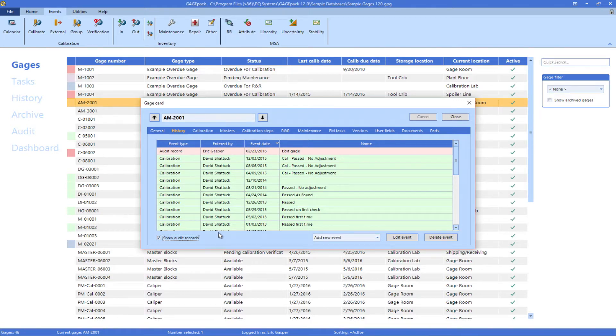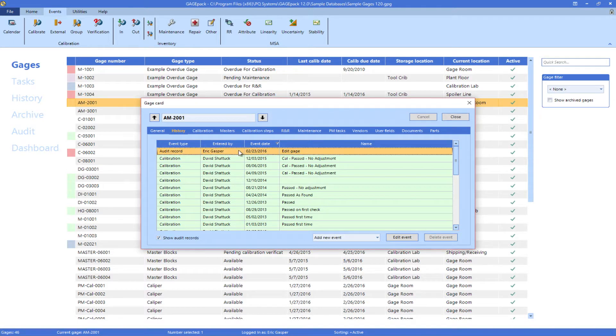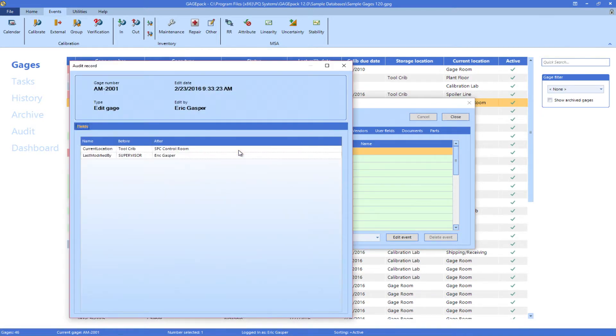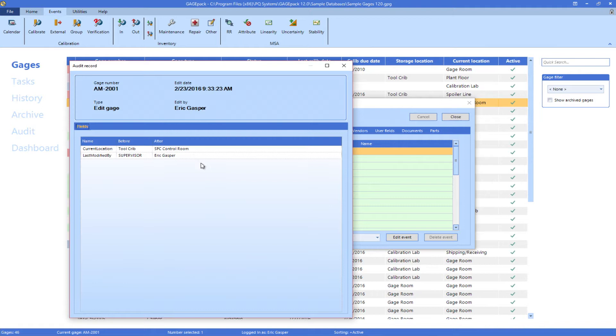Looking at an audit record for this gauge, we see that the current location was changed from Tool Crib to SPC Control Room by Eric Gasper at 9:33am.